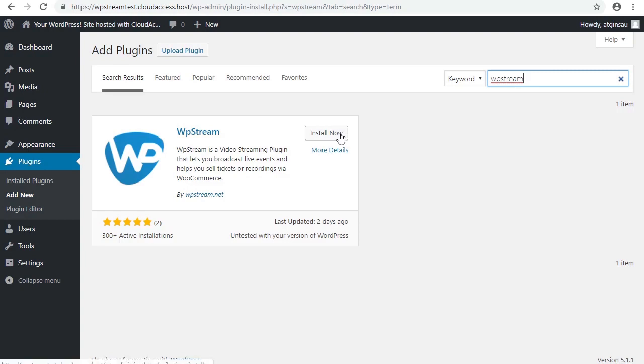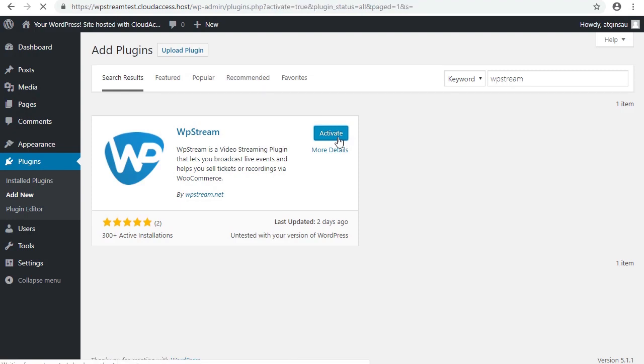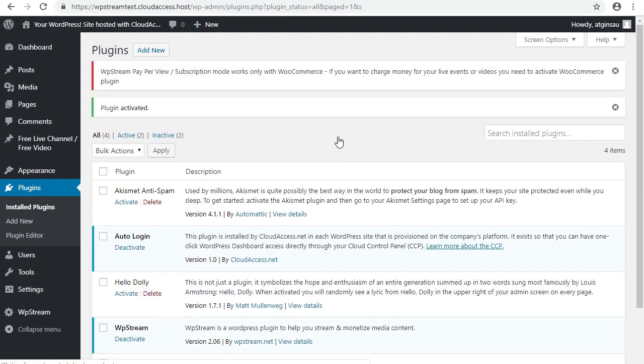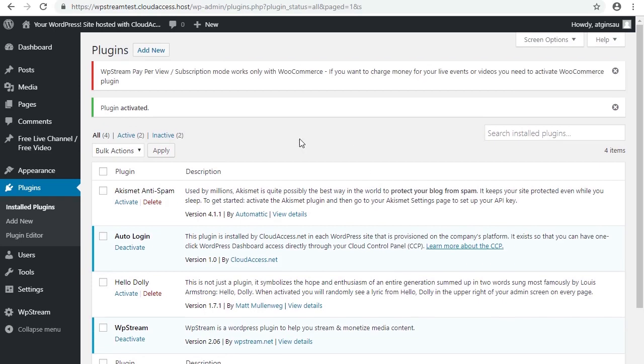We're going to click install now and wait a couple of seconds for that to install. Once that's installed, we click activate. It gets the ball rolling, and you can see that WP stream has shown up in my list of plugins.